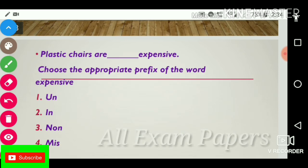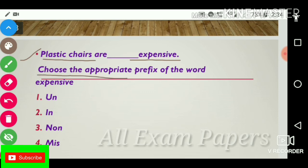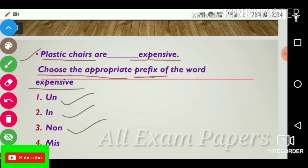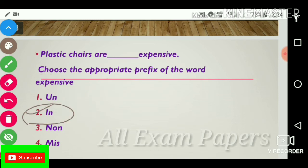Next question: 'Plastic chairs are dash expensive.' Choose the appropriate prefix for the word expensive. Options: un-, in-, none-, mis-. The answer is in-. 'Plastic chairs are inexpensive.'